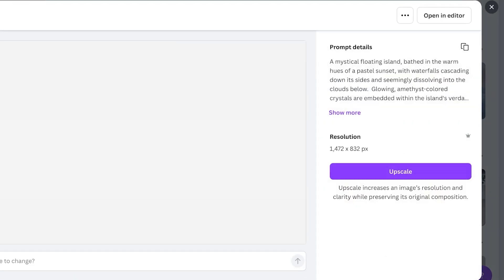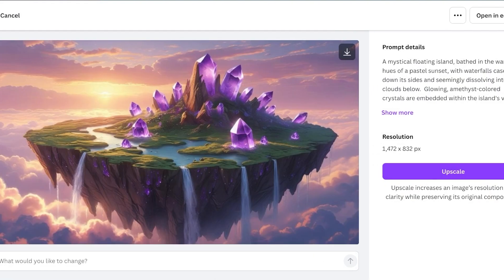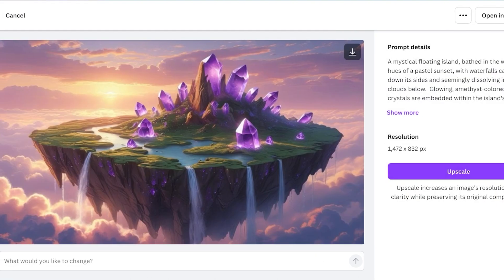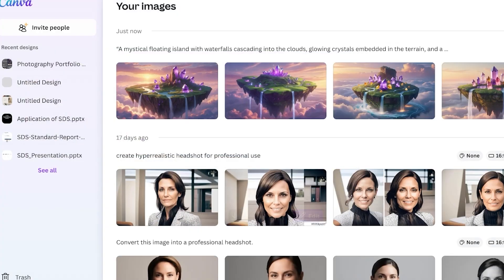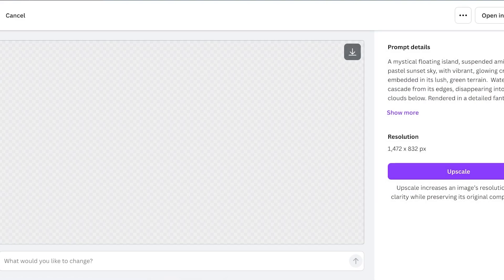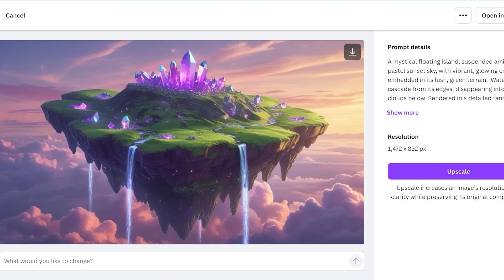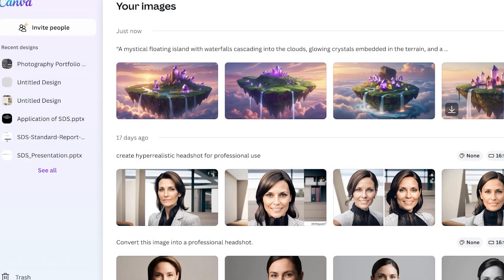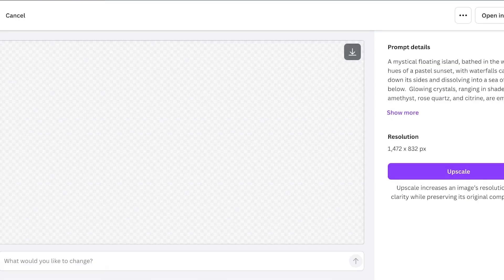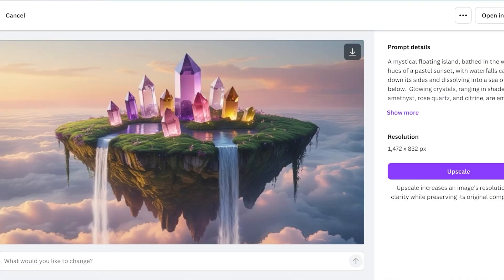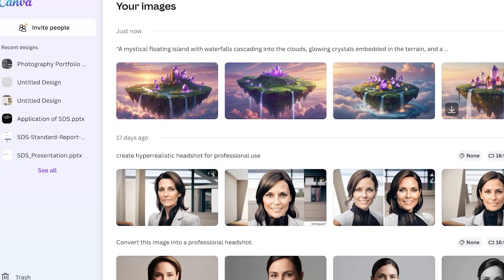You guys can see this is what it has created. Now this particular prompt has created a very interesting island, but it does not look very hyper realistic because I did ask it to make it fantasy style and it's very direct.